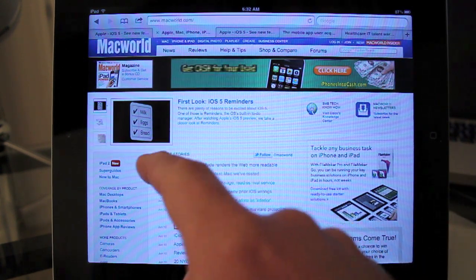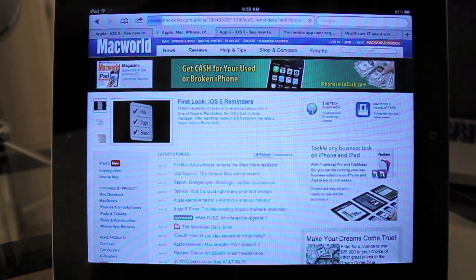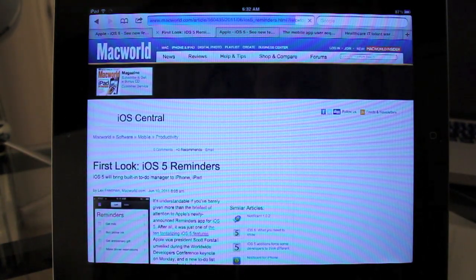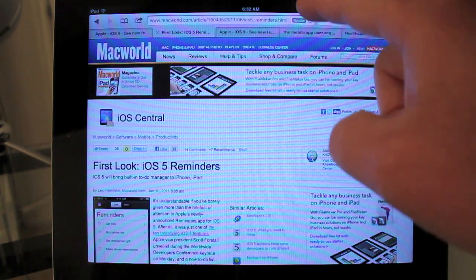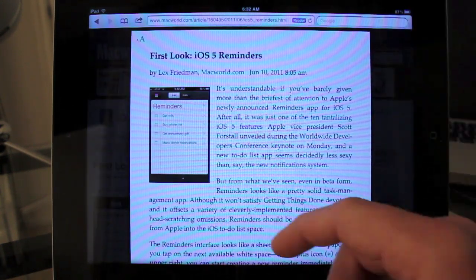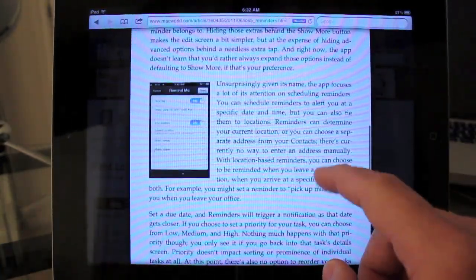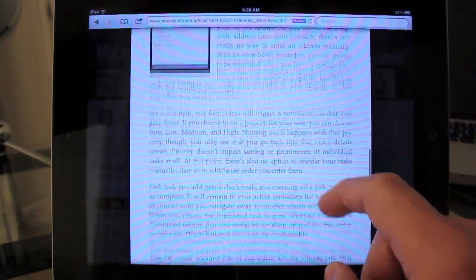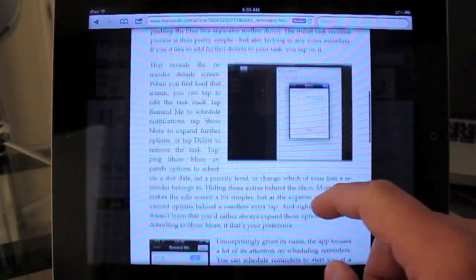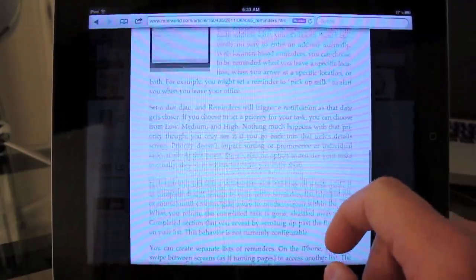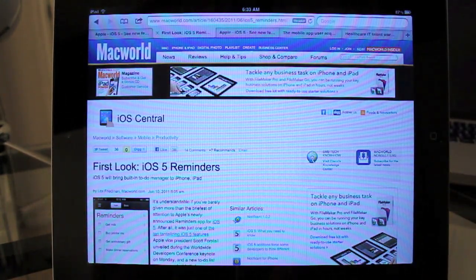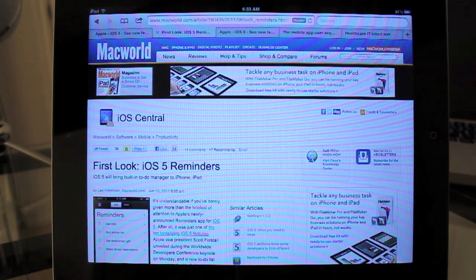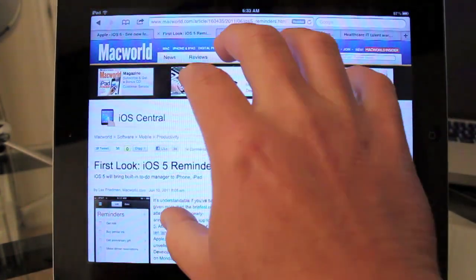Let's look at reader. We'll go into first look on iOS 5 Reminders. And at the top you'll notice there is, once it loads the web page, a reader icon. You just tap on that. And now you can read the entire article without any advertisements or breaks or any distractions. It makes reading articles a lot more enjoyable and I've been using this feature quite a bit. That's reader. Tap on it again and then you go back to the web page. There's other features in Safari that I will cover in an upcoming video.